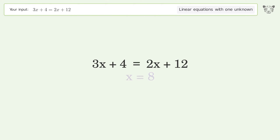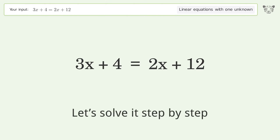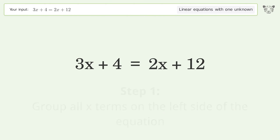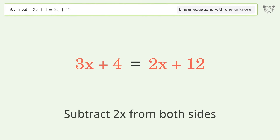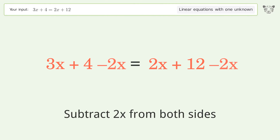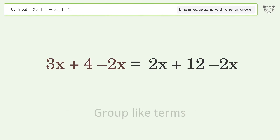Let's solve it step by step. Group all x terms on the left side of the equation — subtract 2x from both sides, then group like terms.